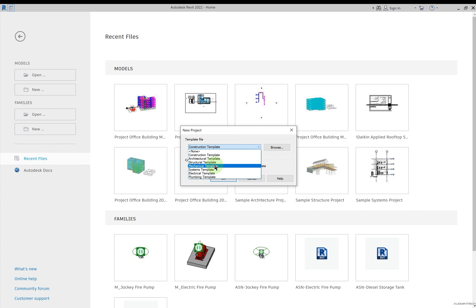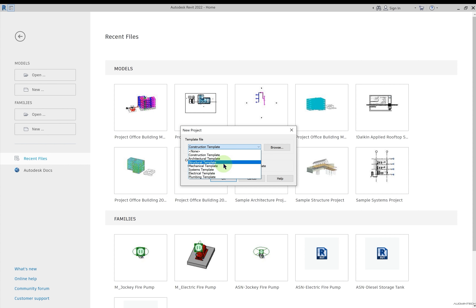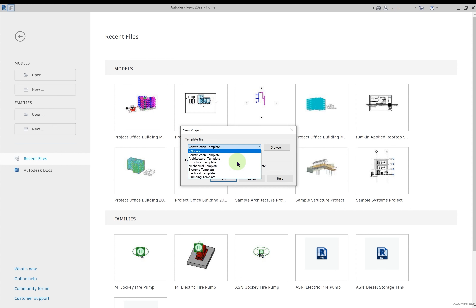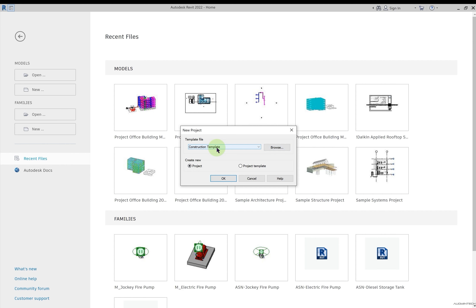If I select the mechanical template, I will have the visibility of ducts, AHUs, pipes, etc. This doesn't mean I cannot see architectural elements — in a mechanical template I can still change the visibility settings and see elements from any discipline, but by default I will get mechanical settings. When we choose a template file and select 'Project', we are actually opening a project file — the project will have settings as per the template selected.